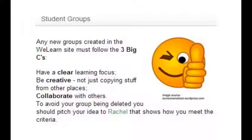Secondly, they need to be creative. Don't just copy stuff from the internet and other places. Put some original things in there—original thoughts, ideas, and content. Have some discussion going and some interaction.